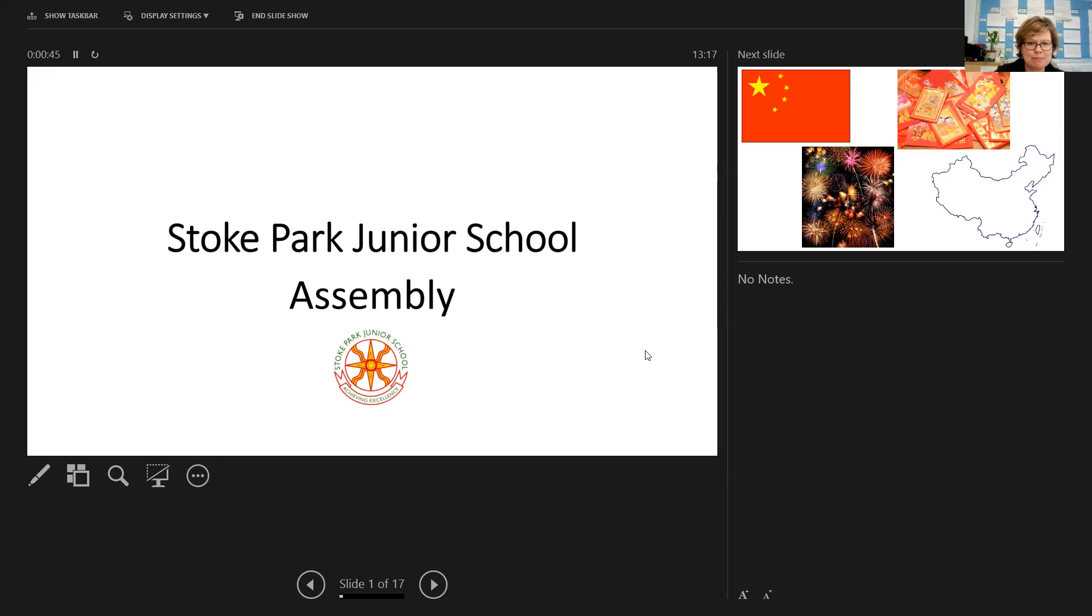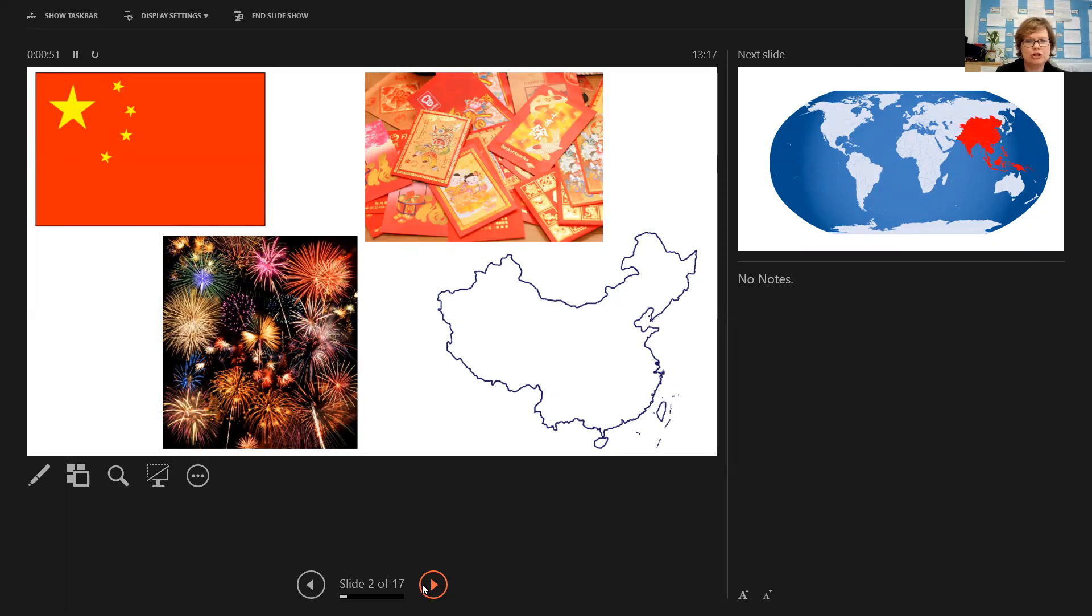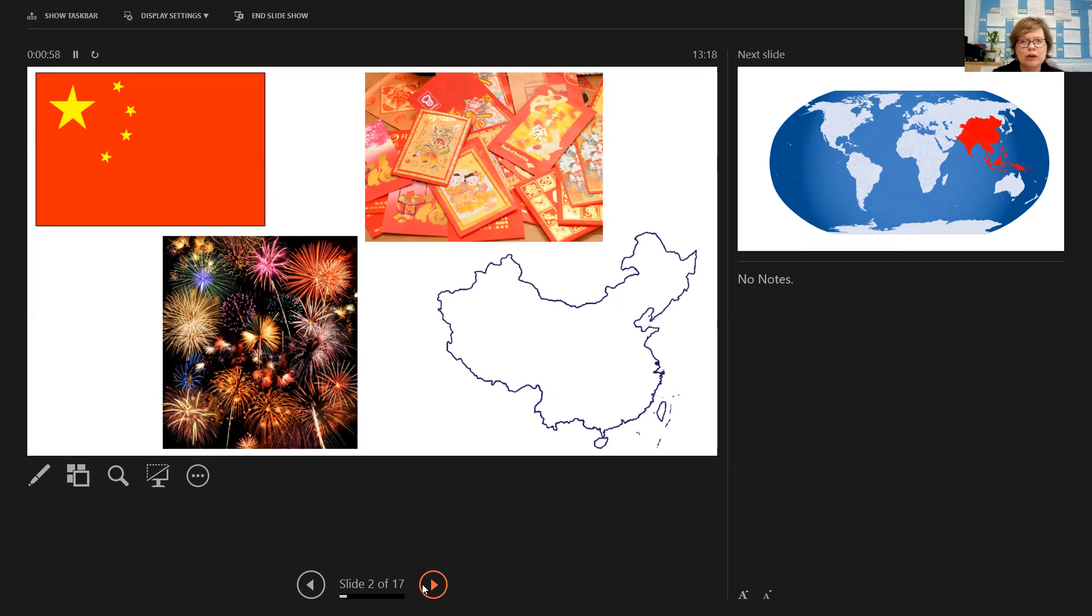So first of all, my assembly today. I've got some images on the screen and they all relate to one country, and I wonder if you can identify which one. Maybe you recognize the flag in the top left hand corner, or maybe you recognize the outline of the country. There's also a clue on the photograph on the top right. And this country is China.